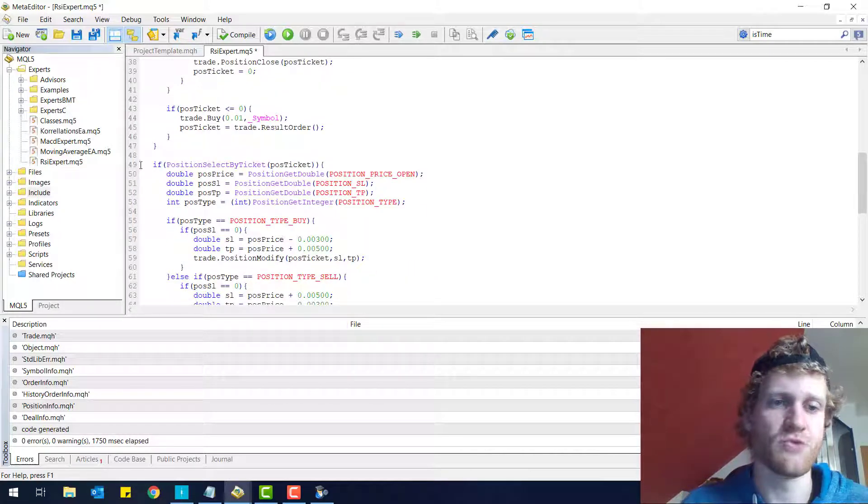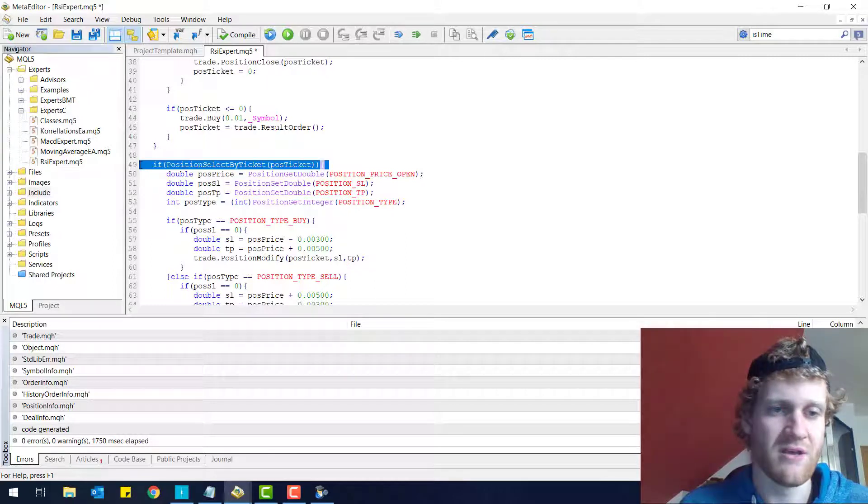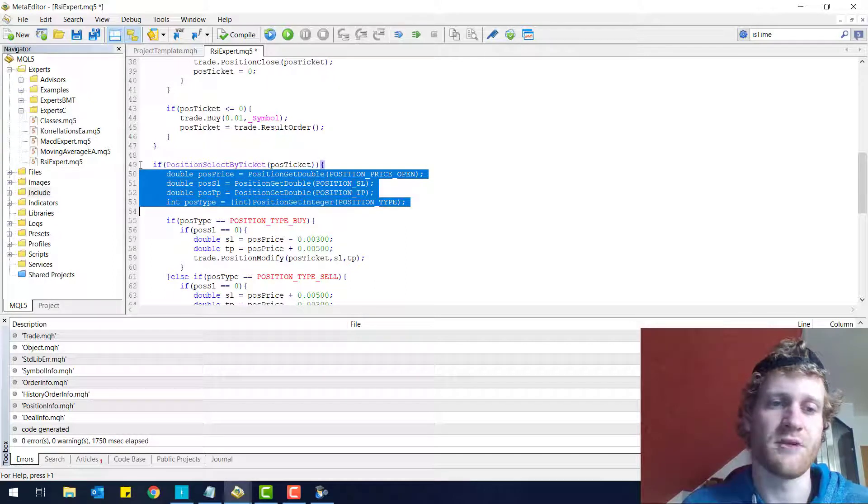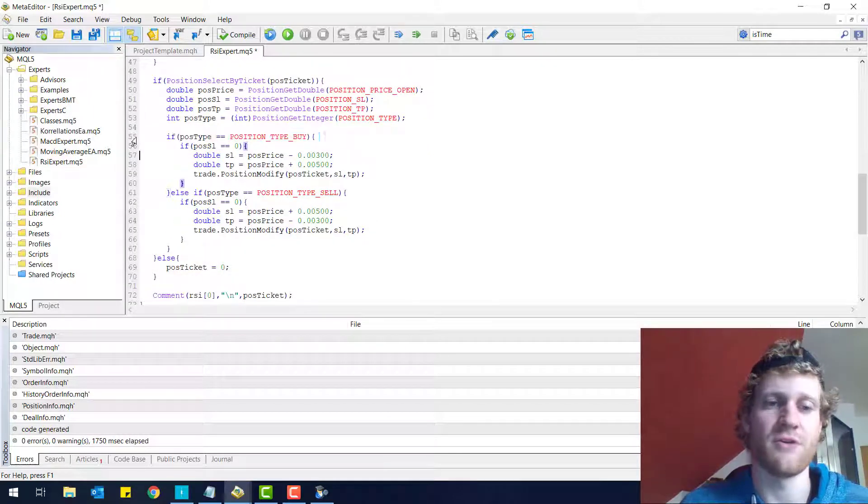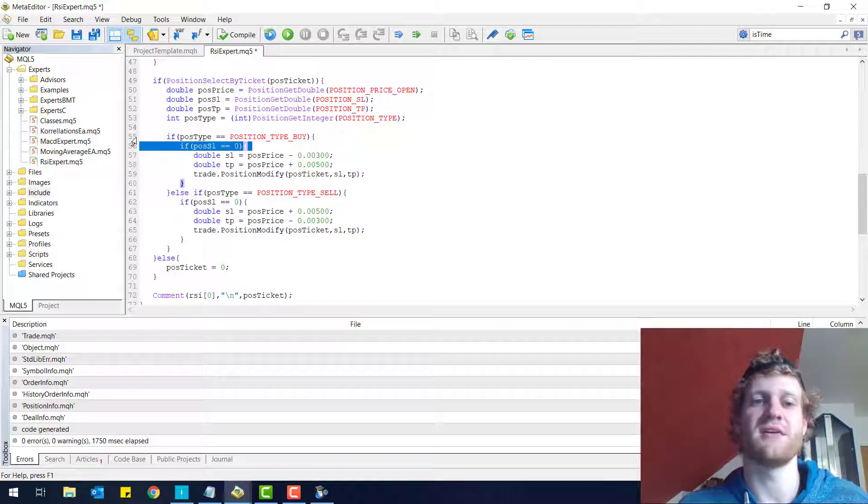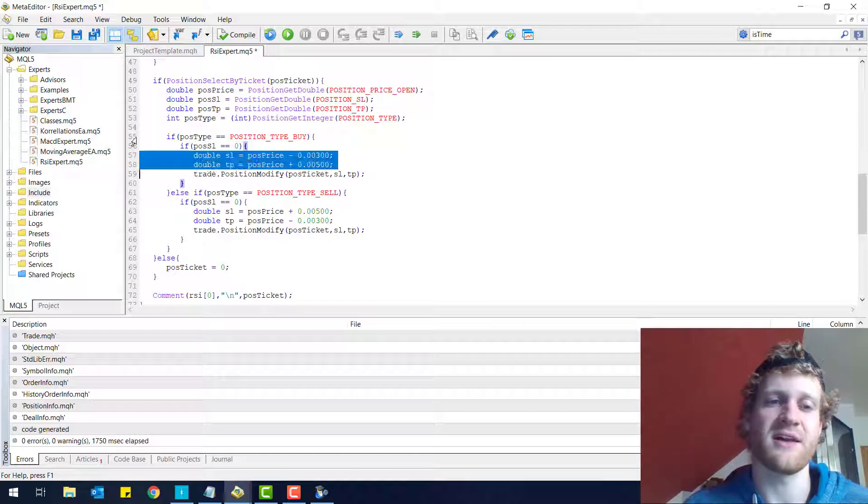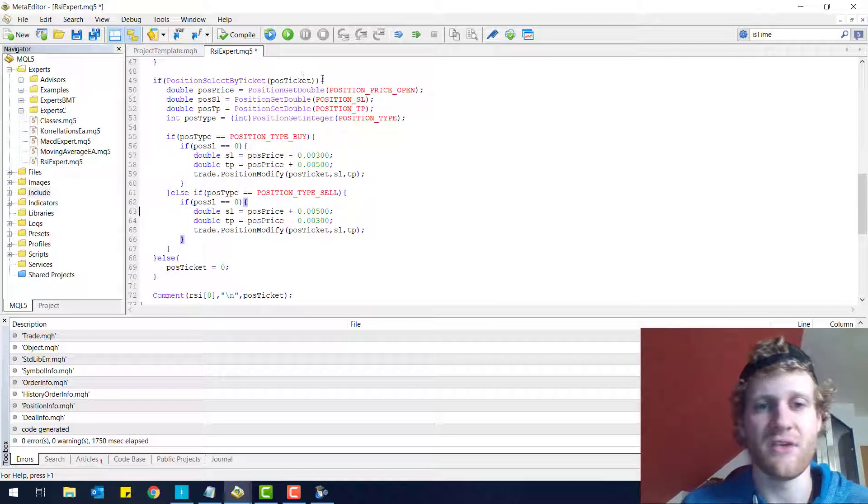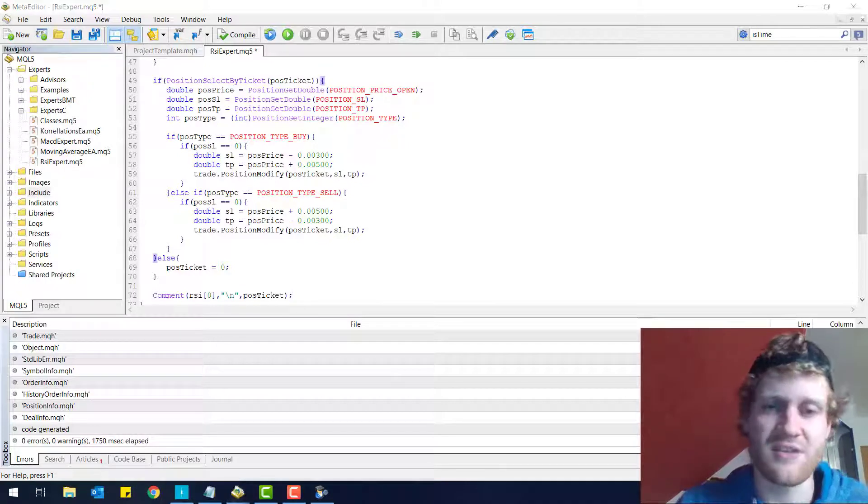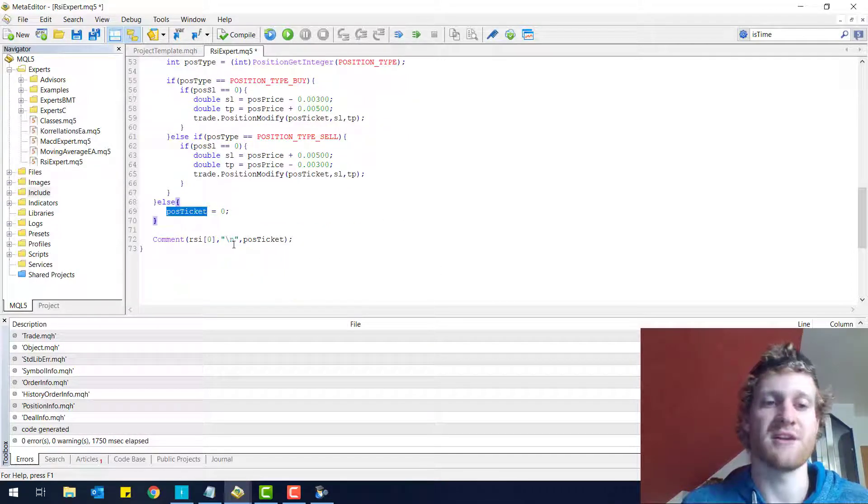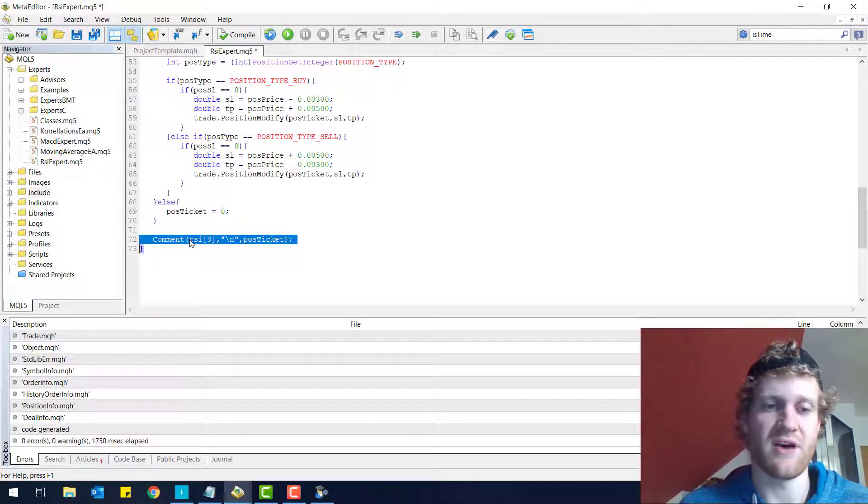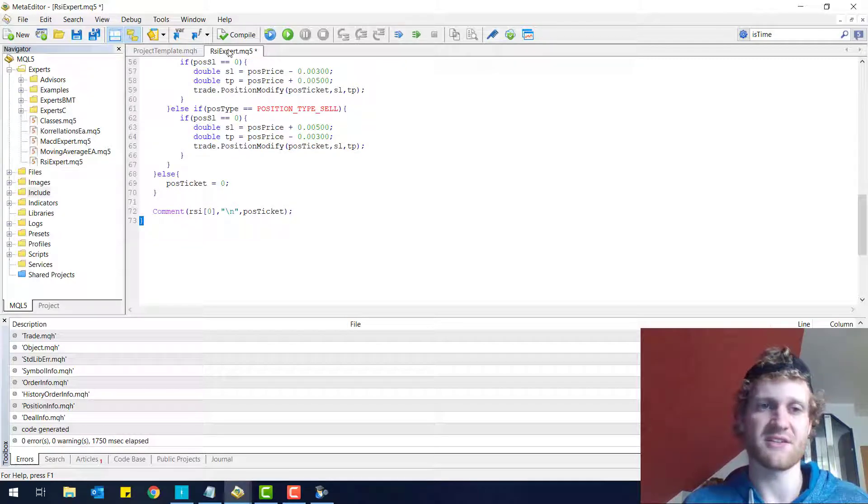And if we do have a position, then we select this position by using the position select by ticket function. Then we receive some of the information about this position. We check if it's a buy or a sell position. And then we simply check if the position has a SL already. If it doesn't, then we calculate and provide an SL and take profit to this position. That's it. If we are not able to select a position, which means that this position is closed, then we reset the position ticket variable. And we comment out the RSI value just for personal information and the position ticket. And that's it.